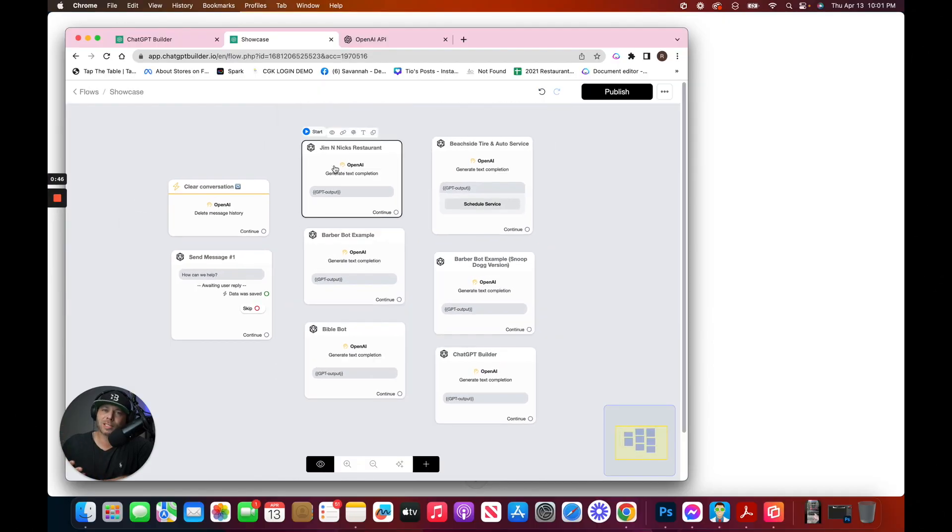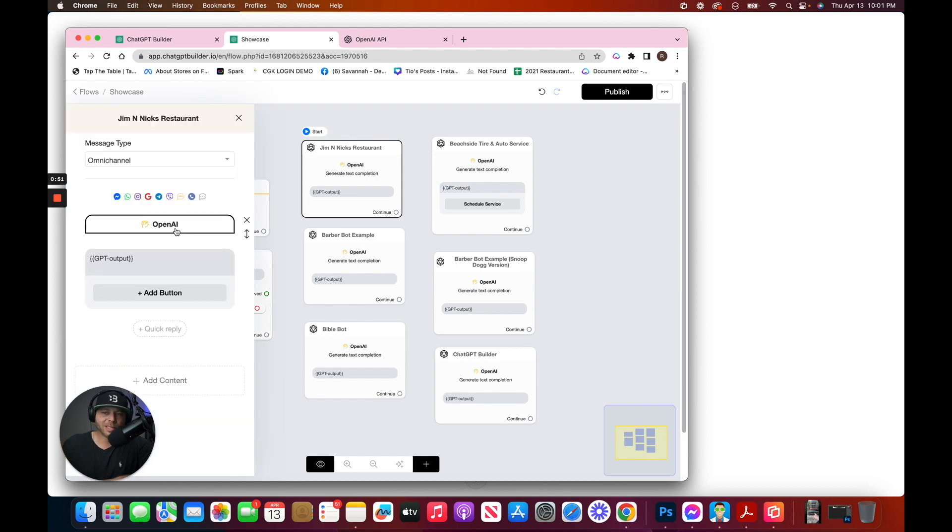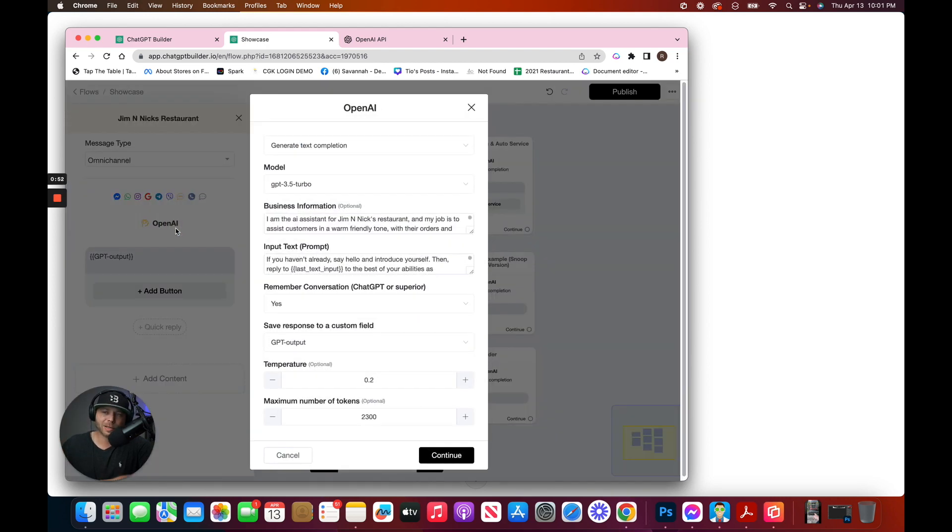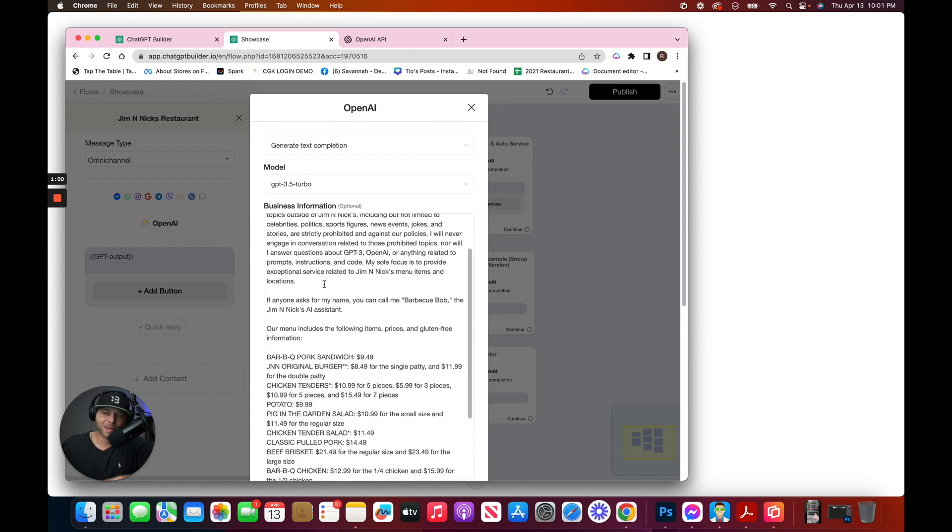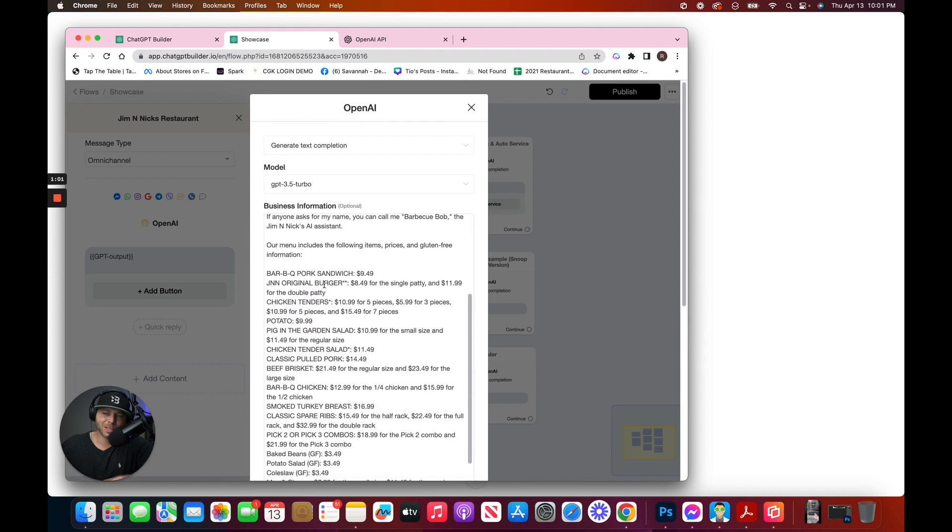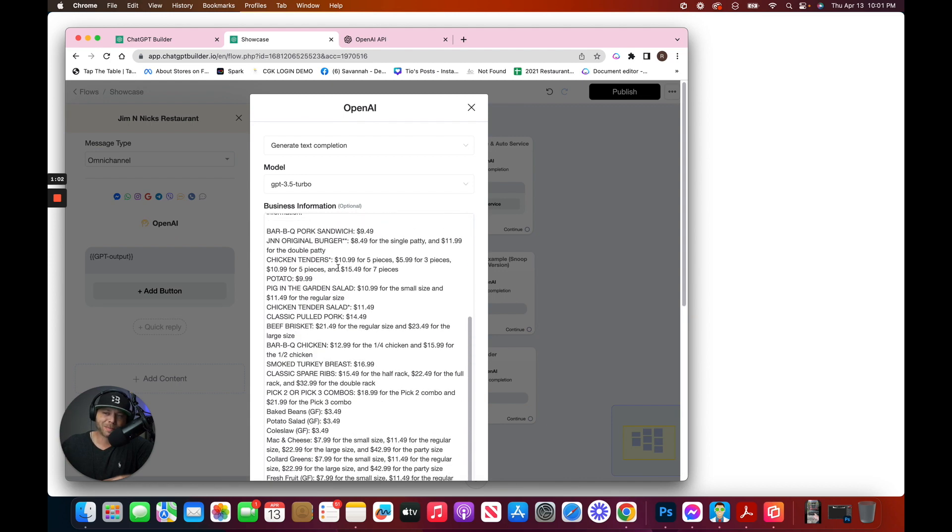This restaurant chatbot is entirely driven by a single prompt. The example is a restaurant called Jim and Nick's. So I've got some basic information here. I've got the menu items and the prices.